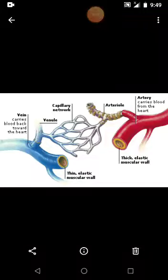Next topic is blood vessels. We know that blood vessels form a complex network of conducting tubes that carry blood throughout the body. In our body, there are mainly three major types of blood vessels.